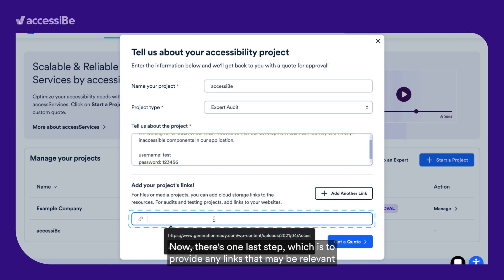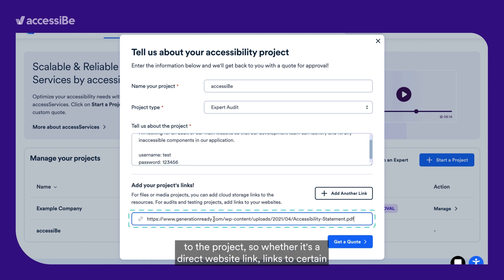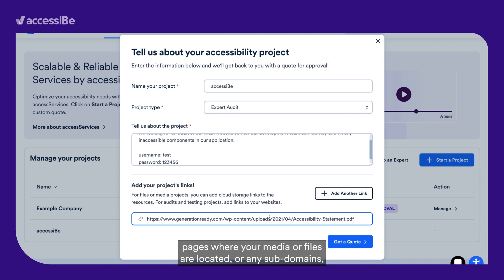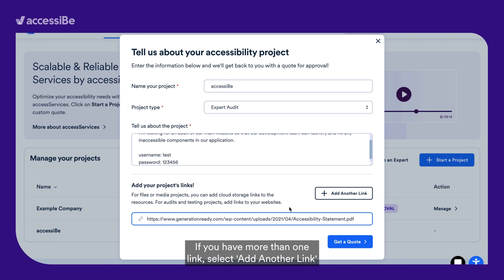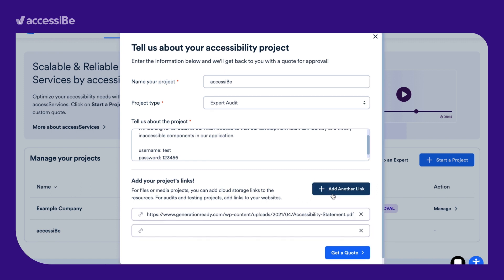Now there is one last step, which is to provide any links that may be relevant to the project — so whether it's a direct website link, links to certain pages where your media or files are located, or any subdomains. You can enter this information in the field labeled Add Your Projects Links. If you have more than one link, select Add Another Link to add as many as you need.